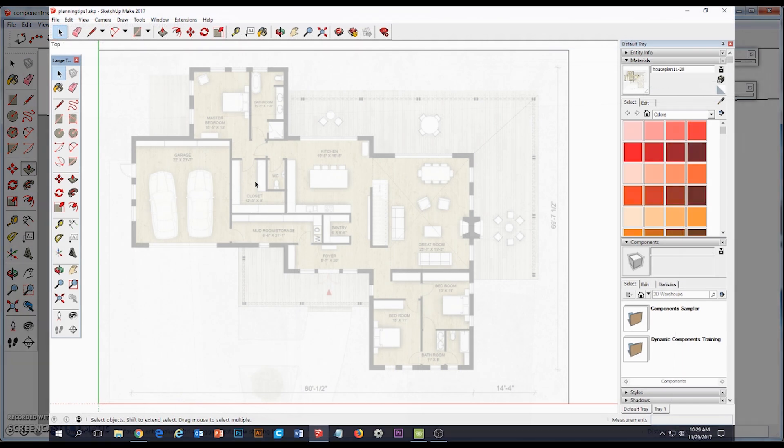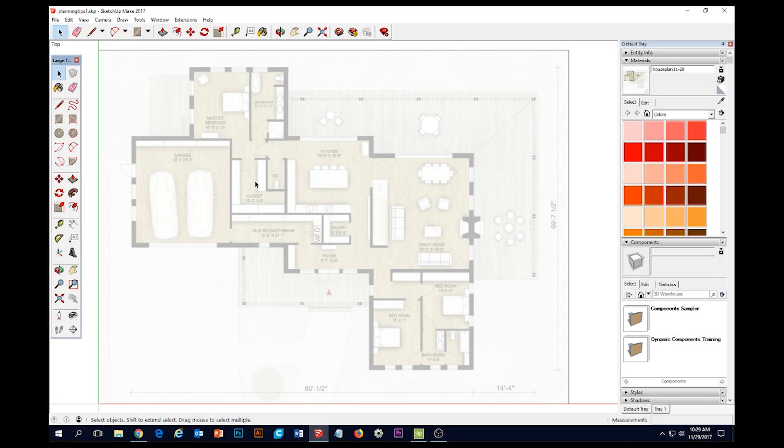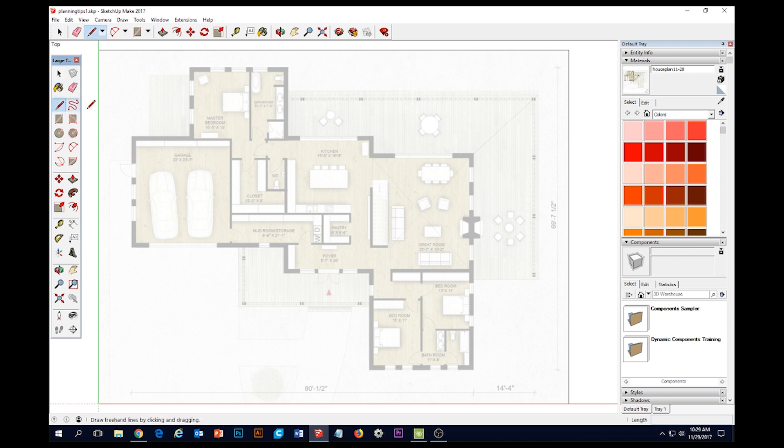Hey, here we are in SketchUp and we are returning to this house plan that we were working on before. We took the time last time to prep the floor plan and now let's quickly do the exterior walls.